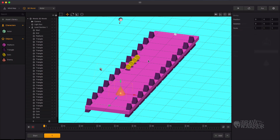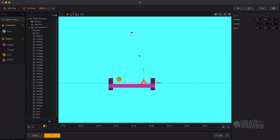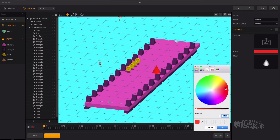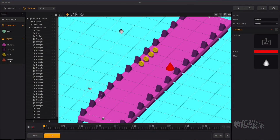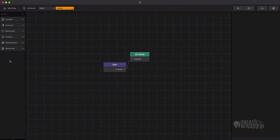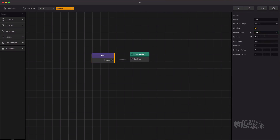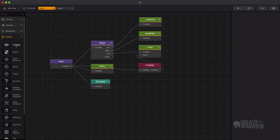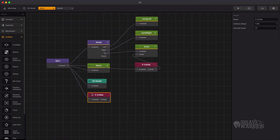Now let's drag in the enemy and change its color. Now we need to add a collision to the enemy object. The actor is colliding with the enemy object and gets defeated.